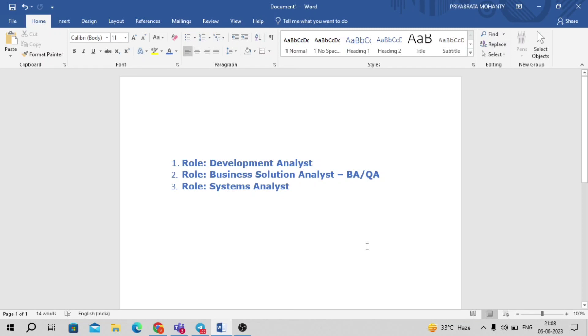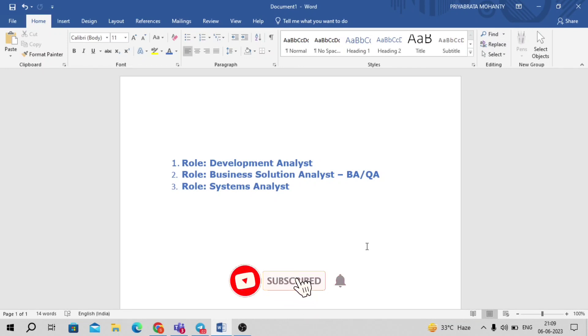Hello everyone, welcome to our YouTube channel Helpful Techniques. In this video we'll be discussing the Deloitte off-campus drive 2023.